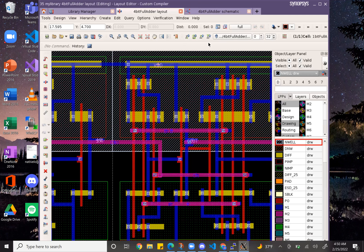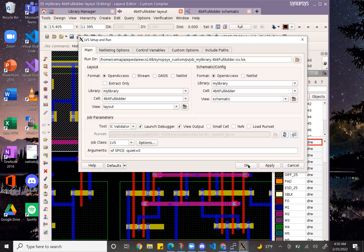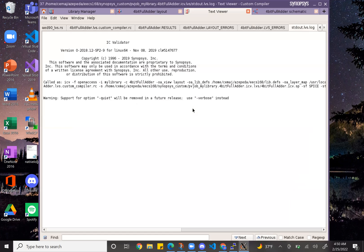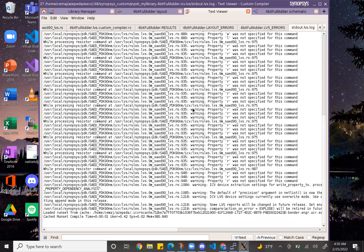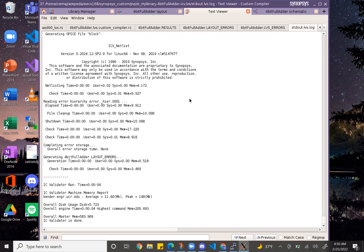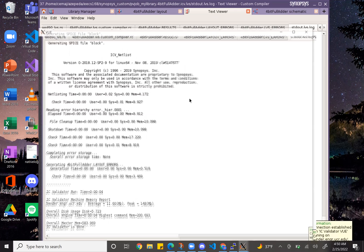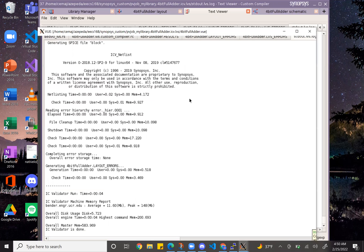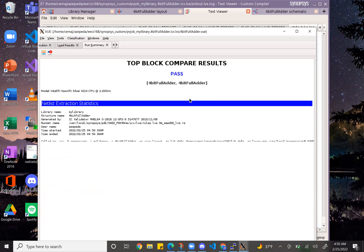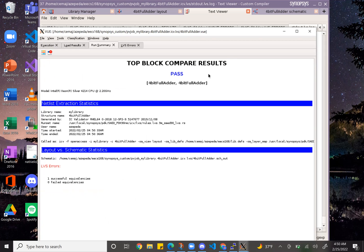And let's see what LVS says. Just kidding, I already know what it says. And there it is: successful equivalence. So it says it's successful and passes.